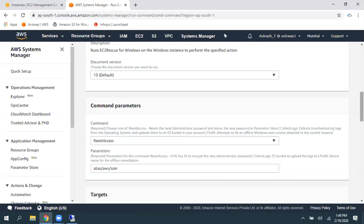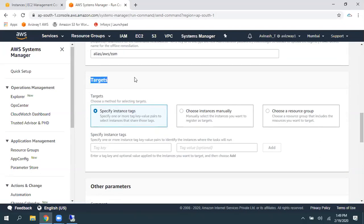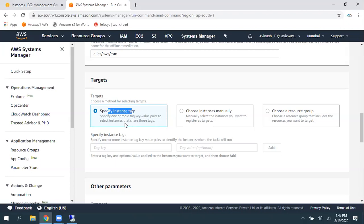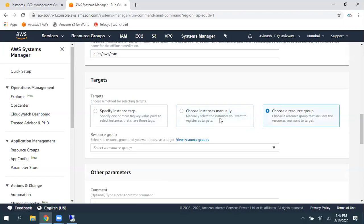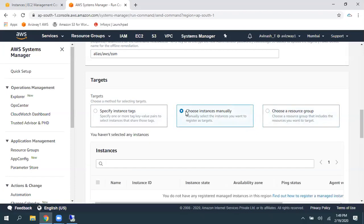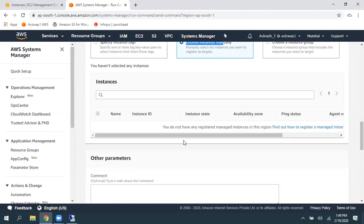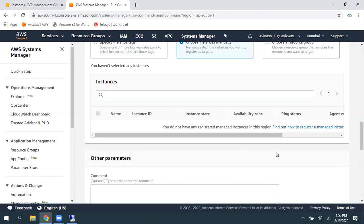So, then, scroll down here to what EC2 instance you want to reset that password. You can specify instances by using tag. If you have a large set of EC2 instances, choose instances manually or choose a resource group. When you select choose instance manually, it is not showing any EC2 instances.